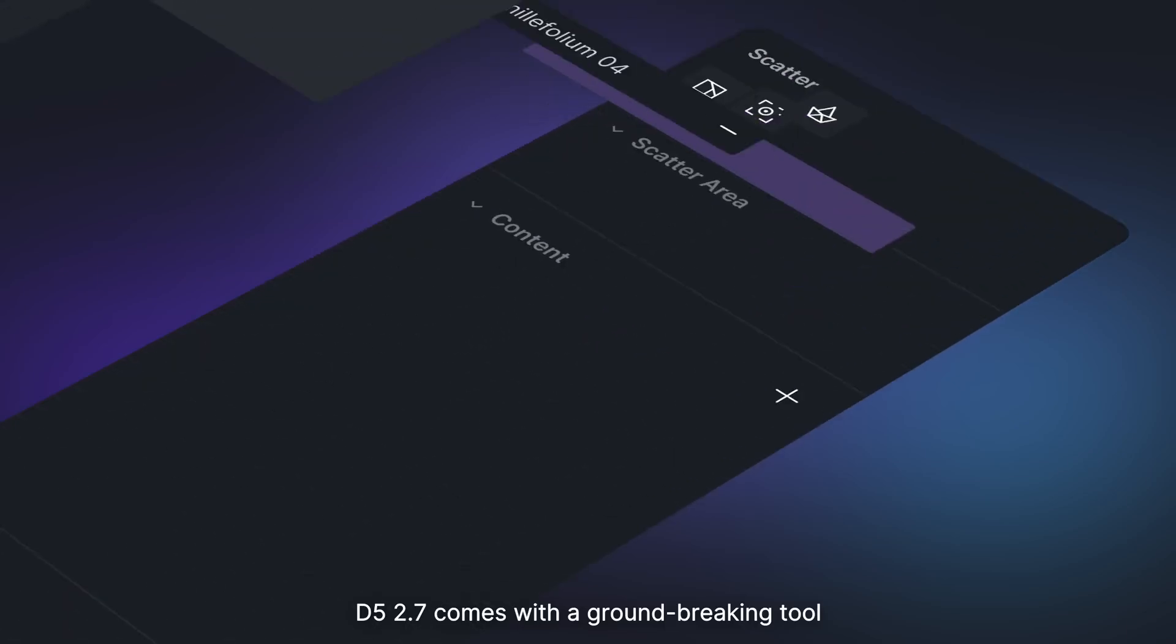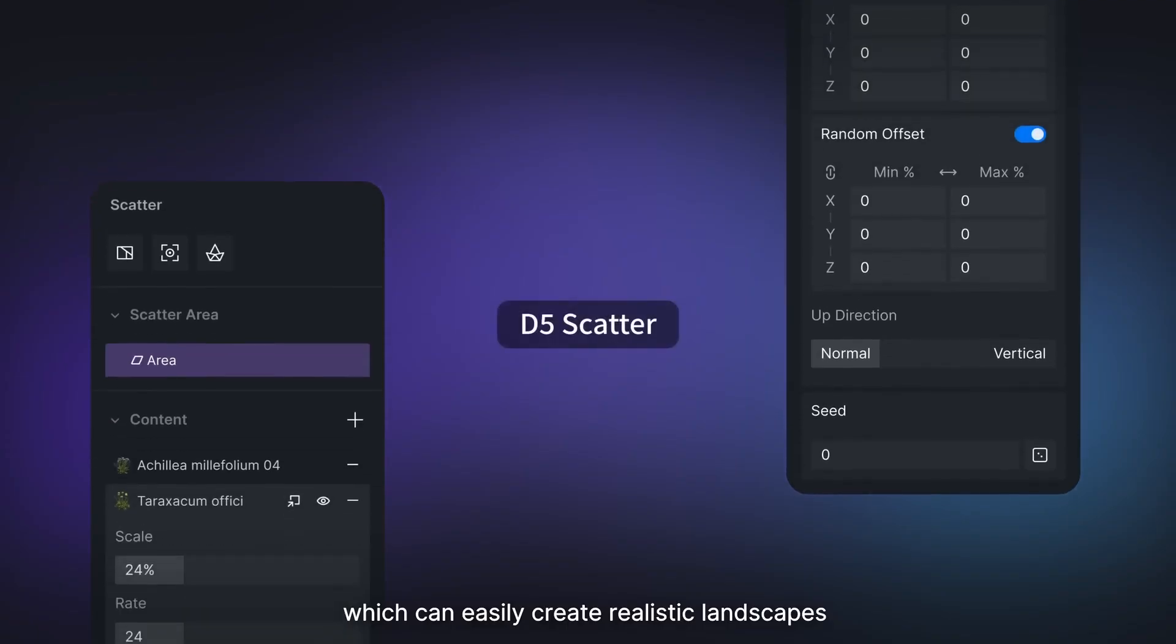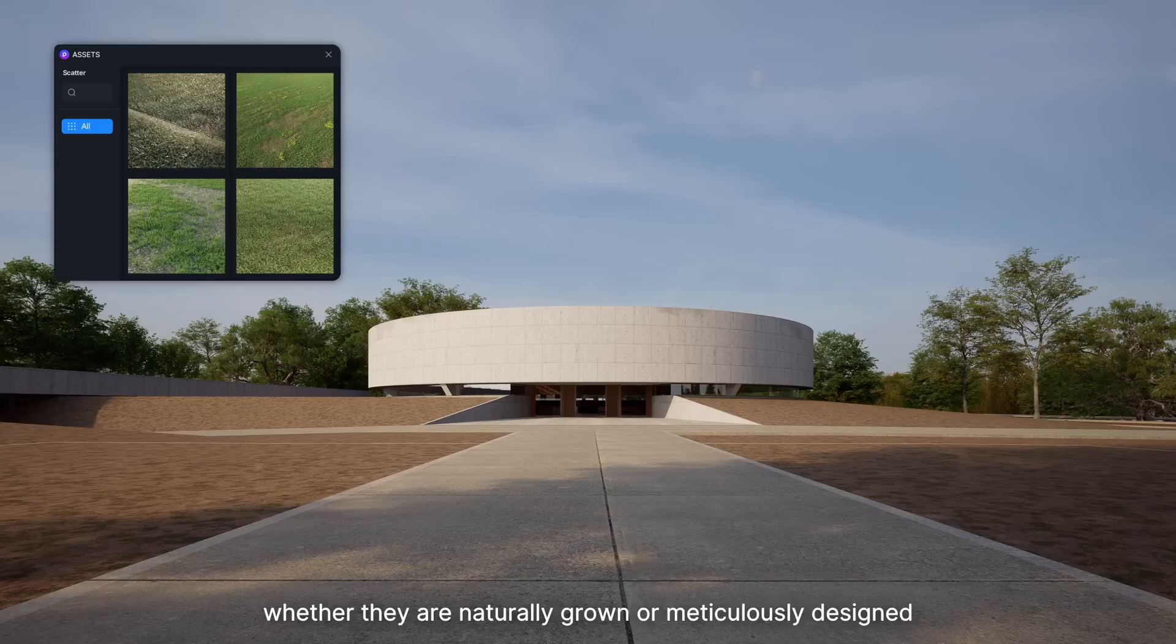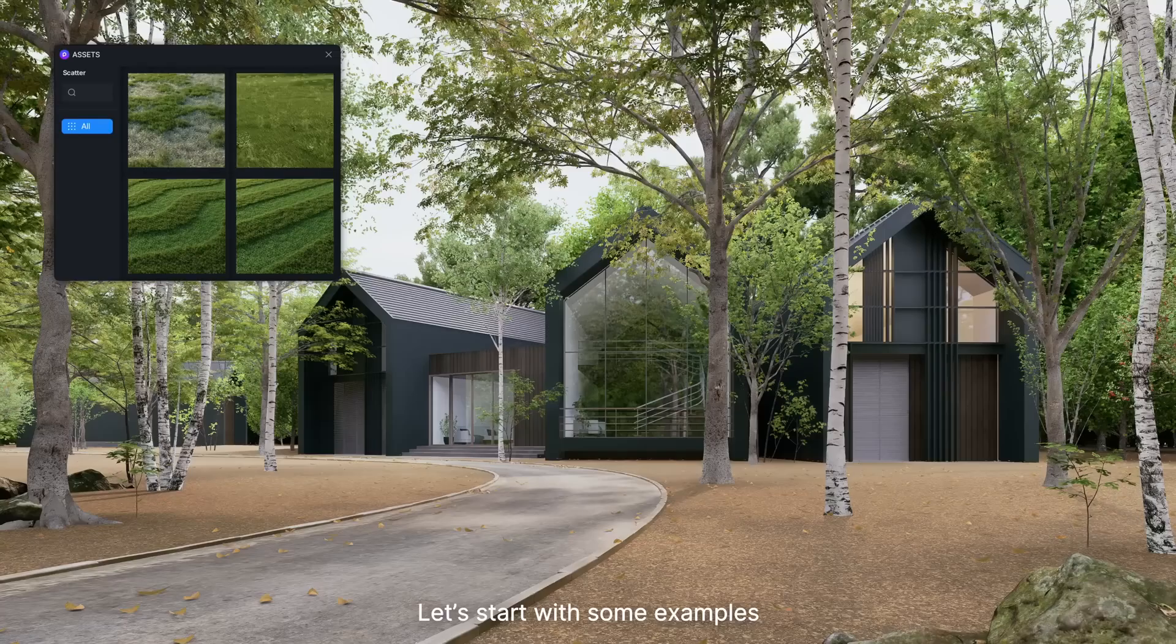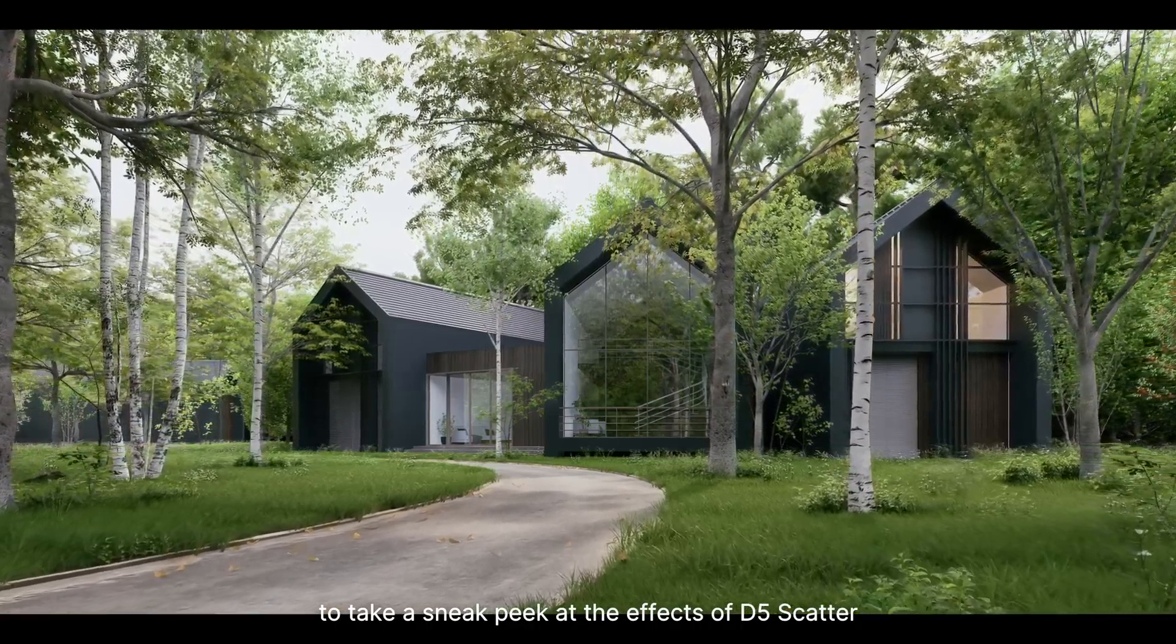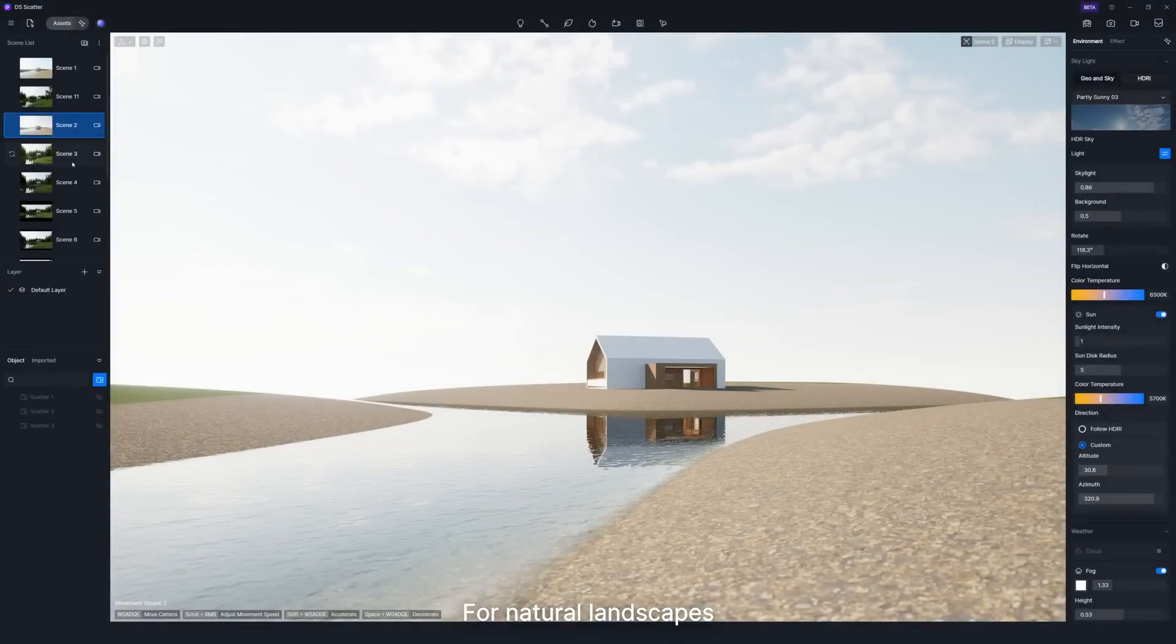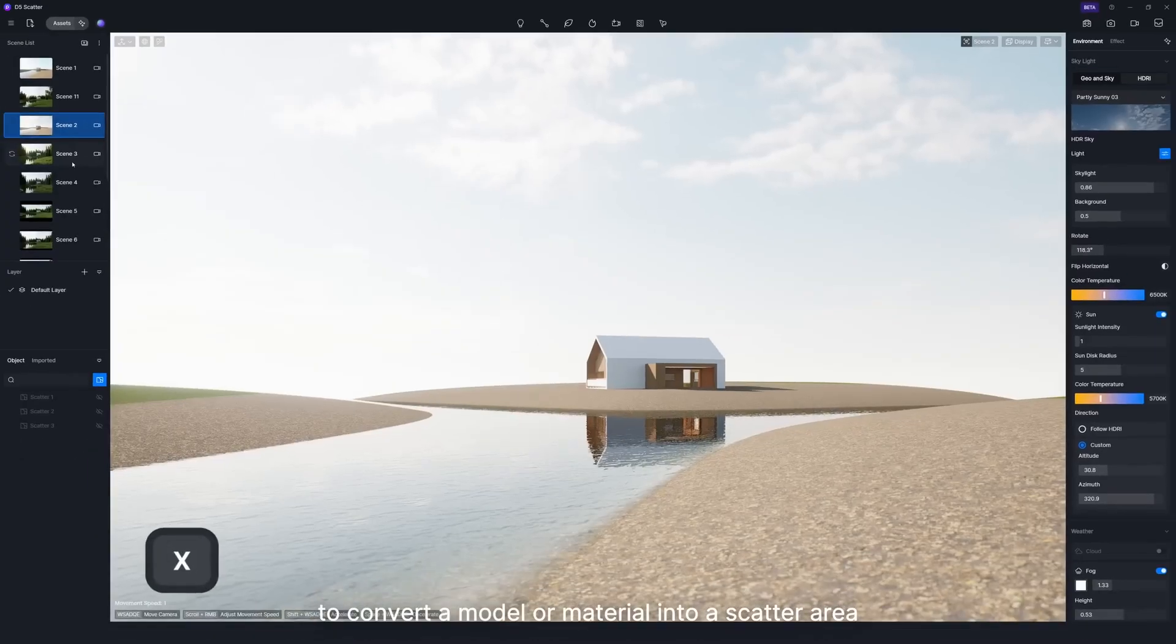D5 2.7 comes with a groundbreaking tool, D5 Scatter, which can easily create realistic landscapes, whether they are naturally grown or meticulously designed. Let's start with some examples to take a sneak peek at the effects of D5 Scatter. For natural landscapes, simply click the Scatter button located on the top toolbar to convert a model or material into a scatter area.